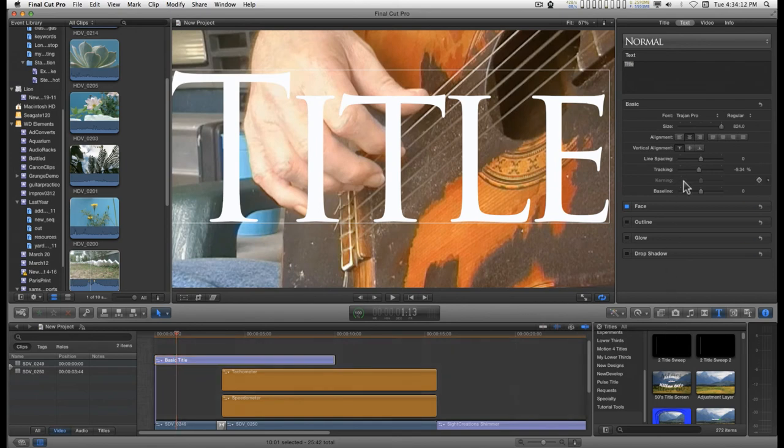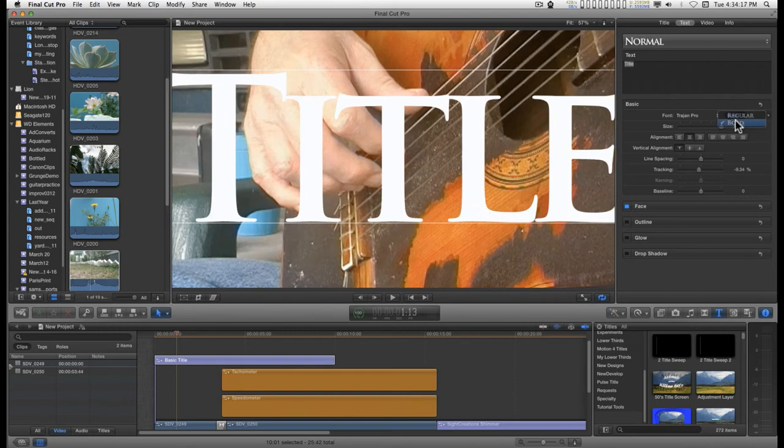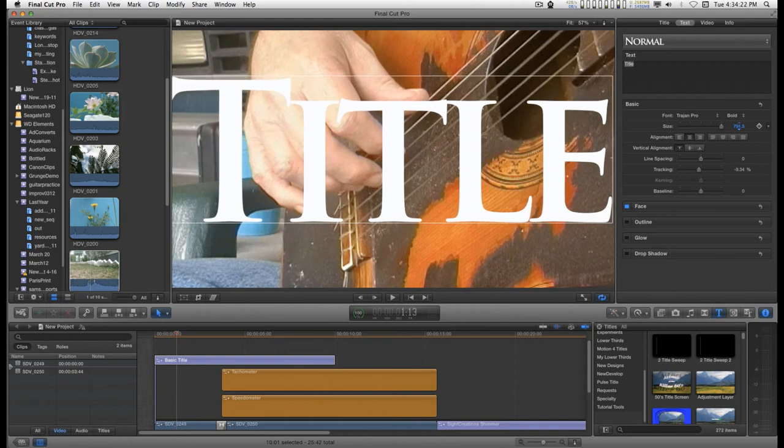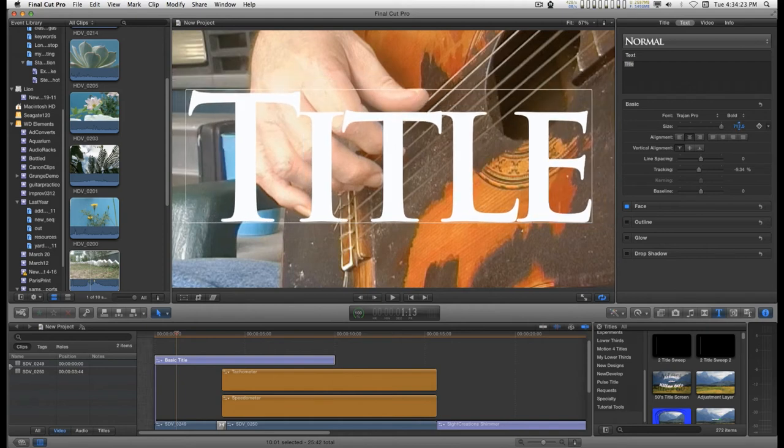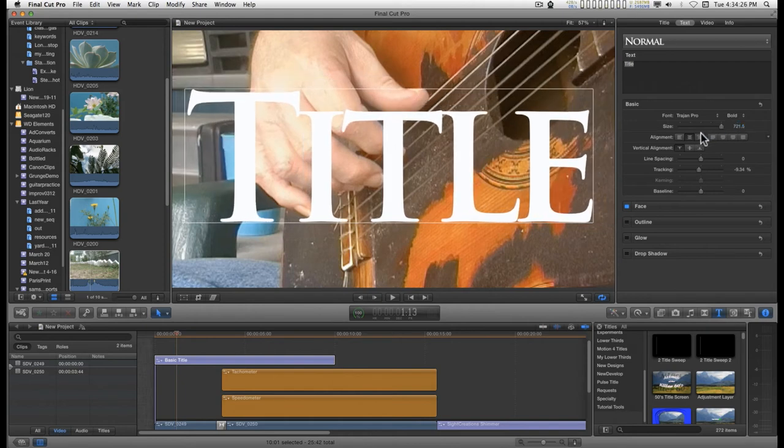Now what I'm going to do, actually I'm going to tighten this up a little bit better. There we go.